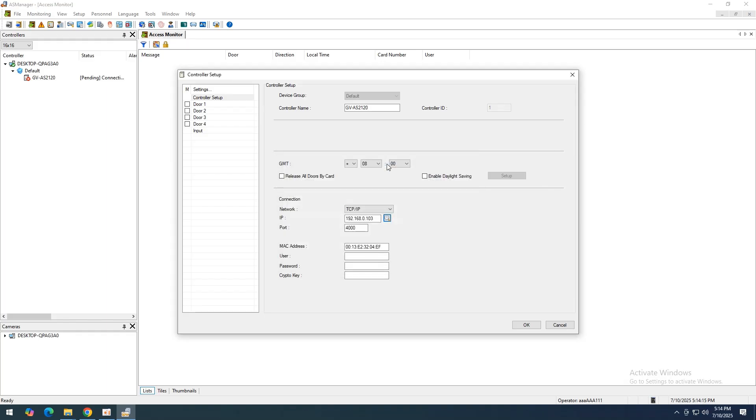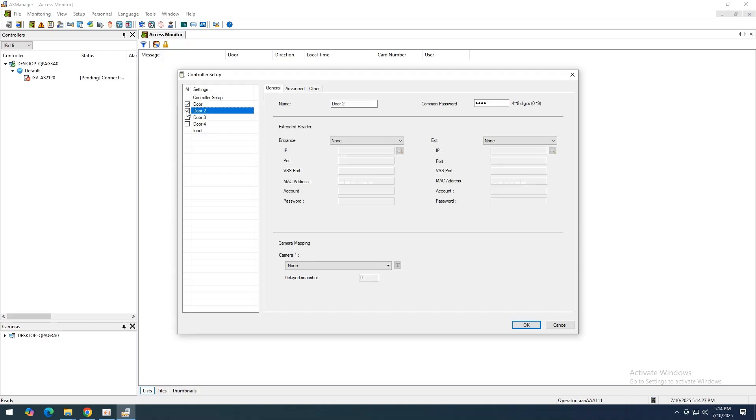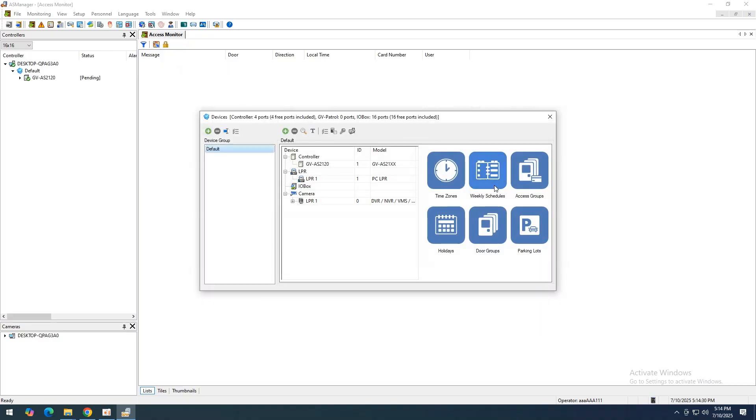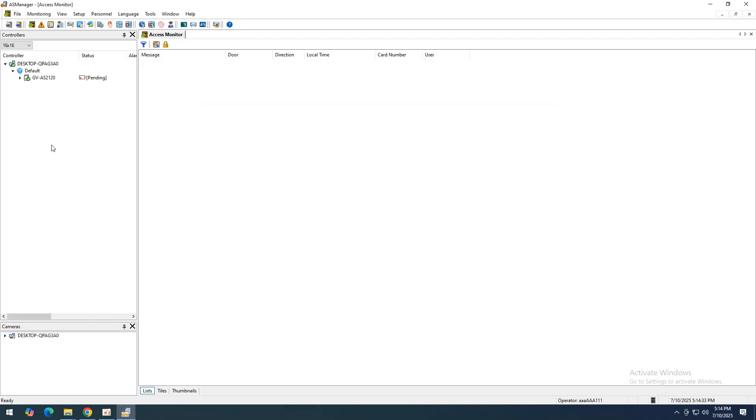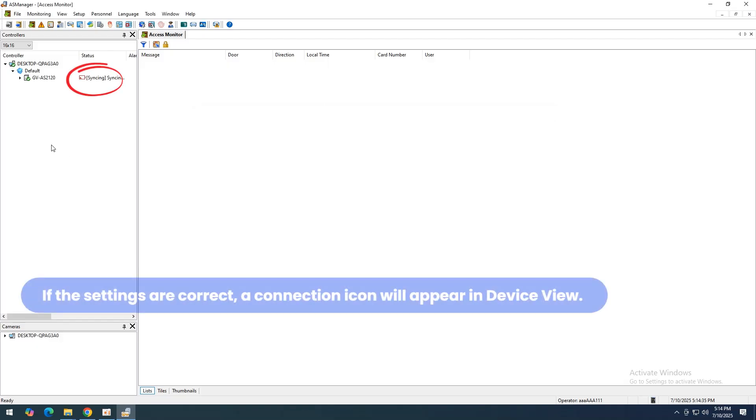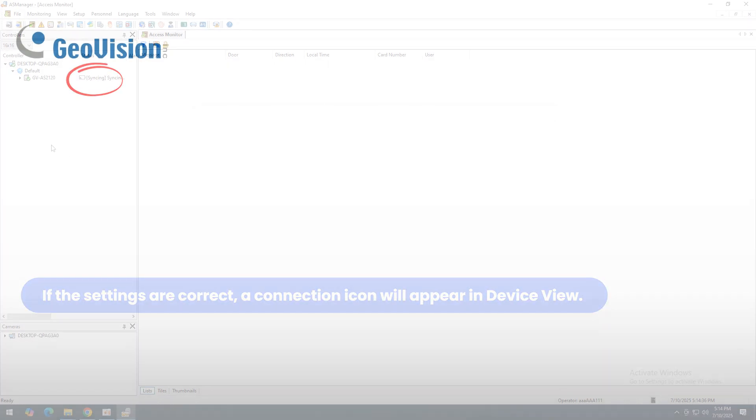Under Network Settings, select TCP IP, then enter the controller's IP, Port (Default 4000), Login, Password, and Crypto Key. You can also use Search to find controllers on the LAN. Click OK. A connection icon in Device View confirms success.